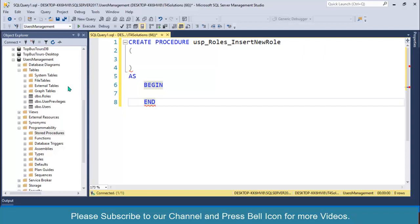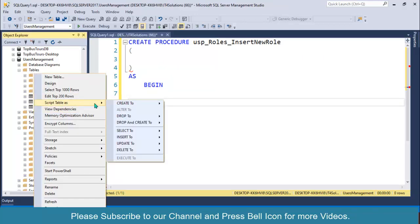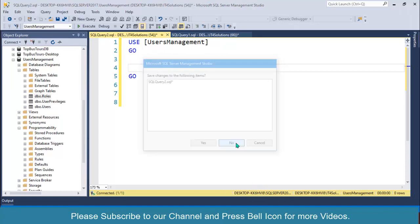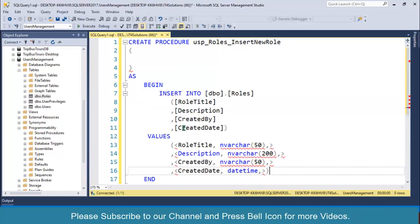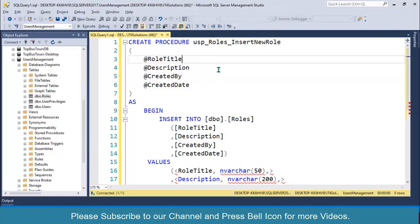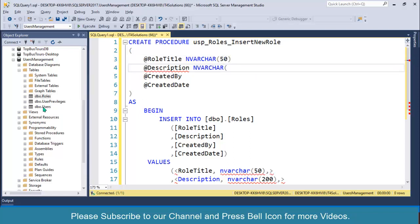If you follow my SQL Server concepts tutorial you'll know how to create stored procedures. Go to my channel for the complete SQL Server course. Right click on the Roles table, Script as Insert to New Query Window. Copy the INSERT statement and paste it into the stored procedure. Remove extra lines and specify parameters with data types — varchar(50) and varchar(200).